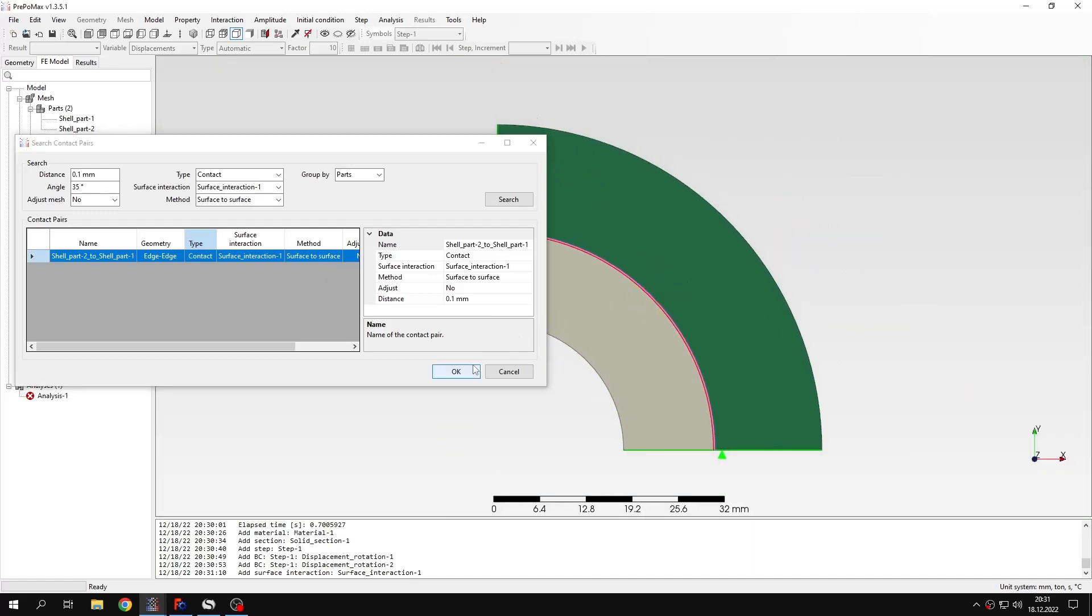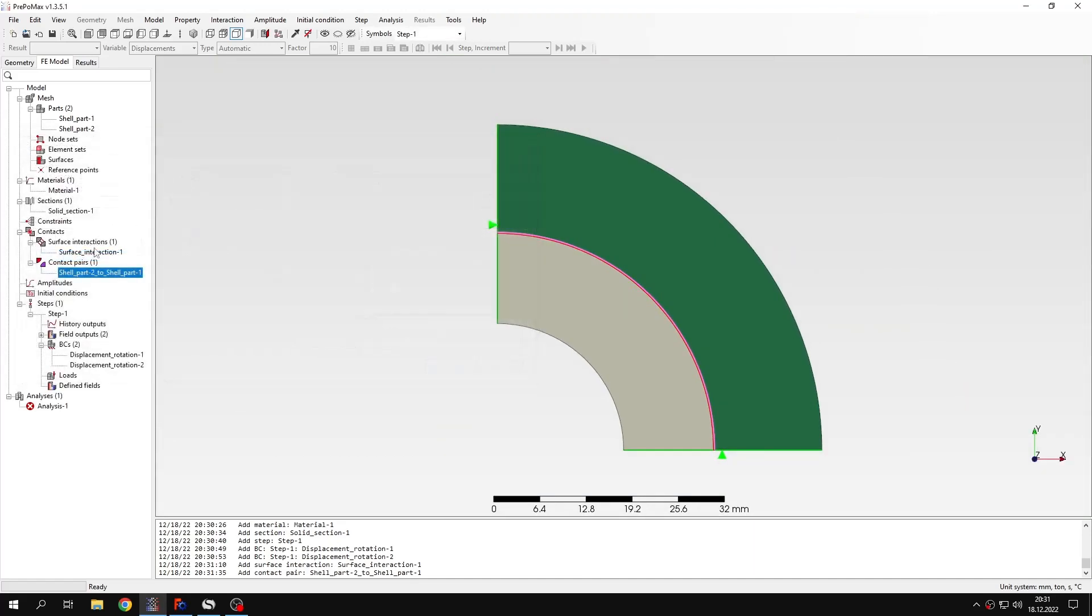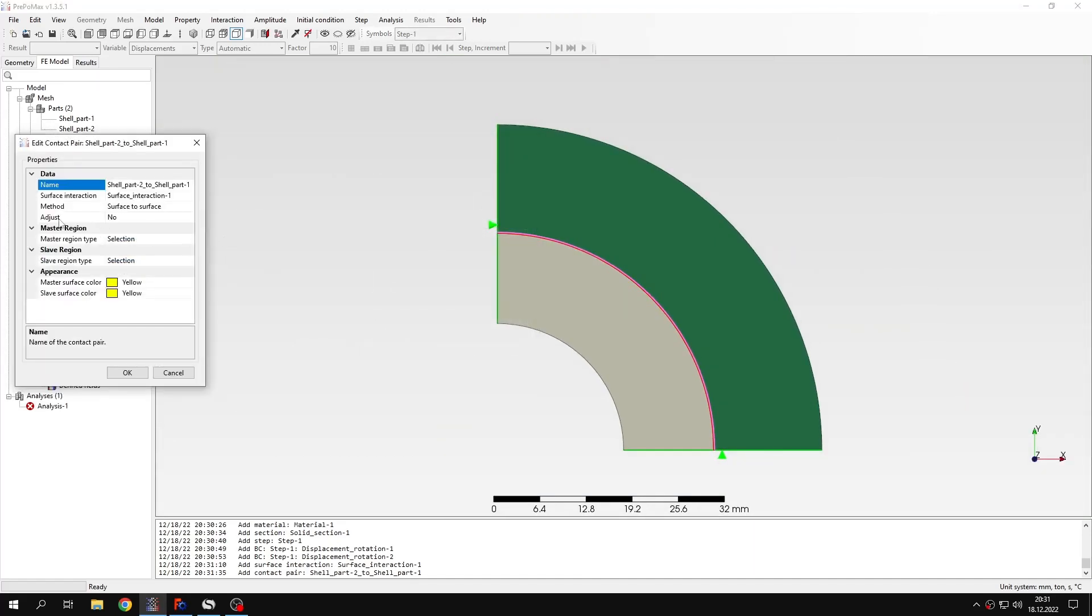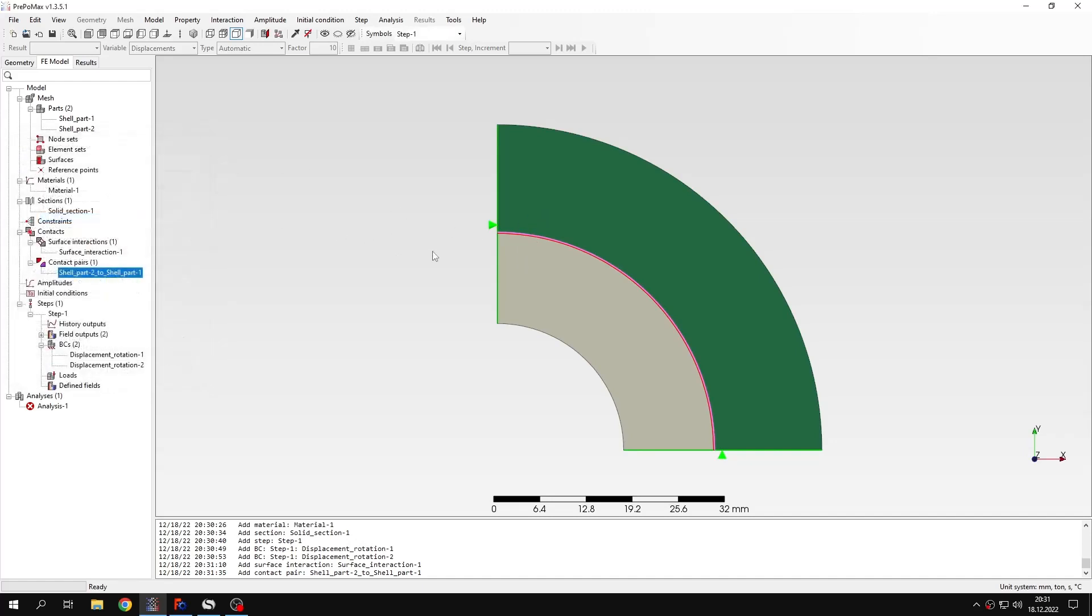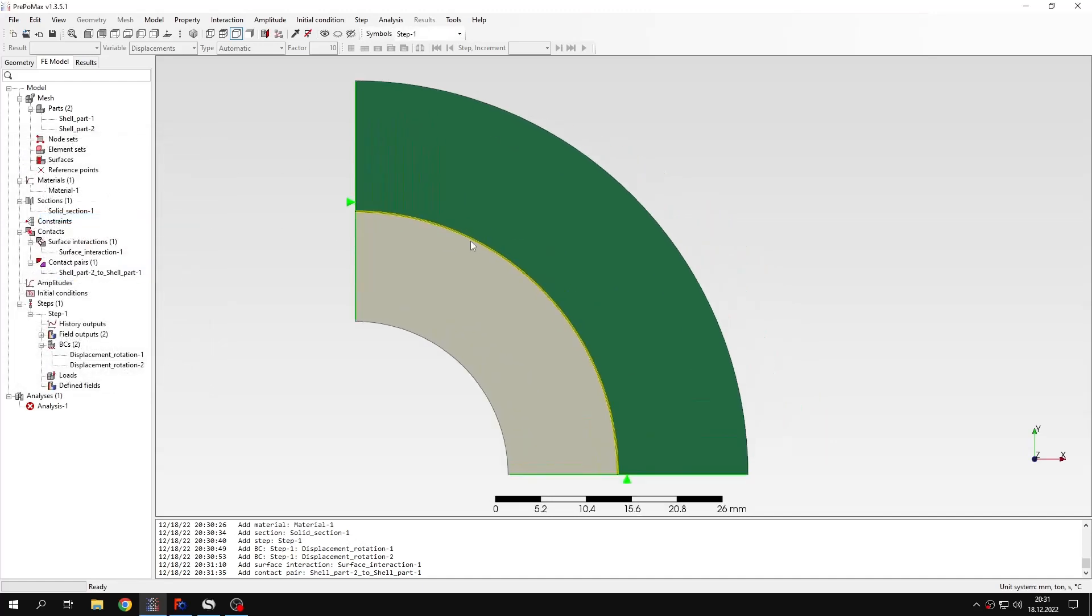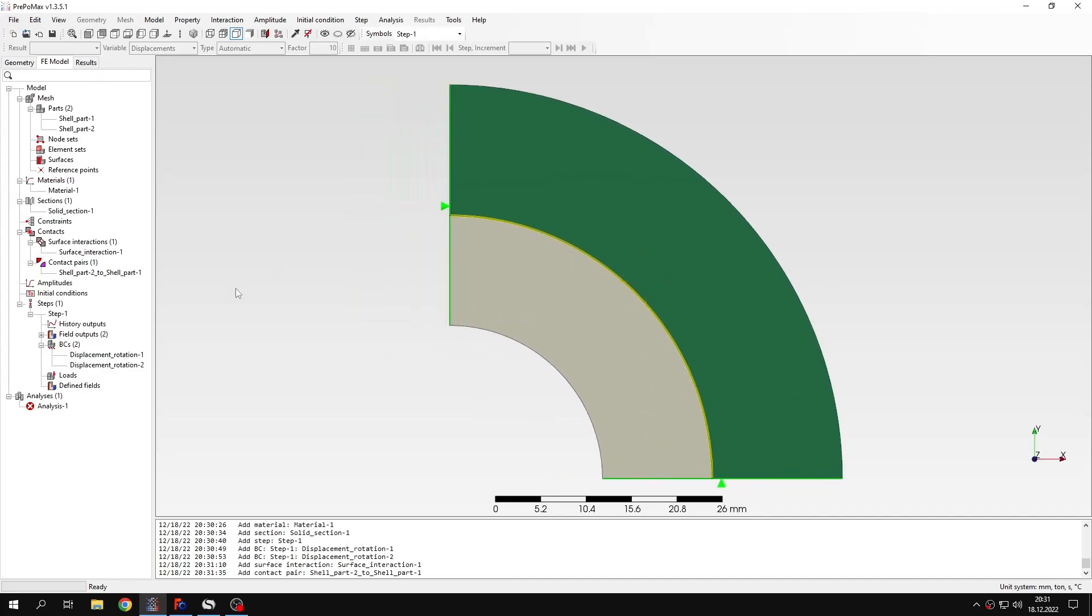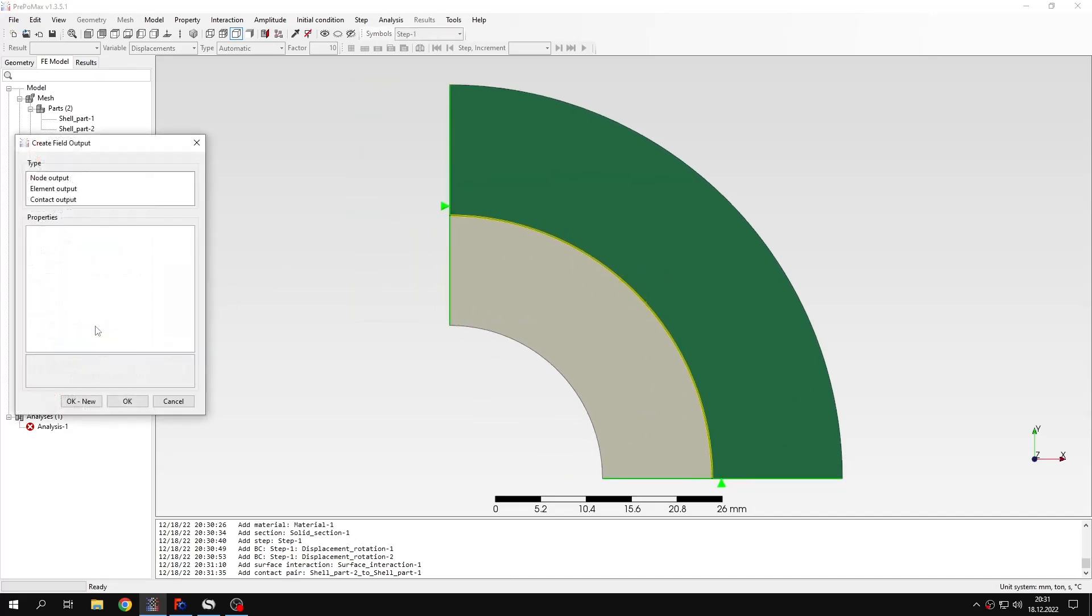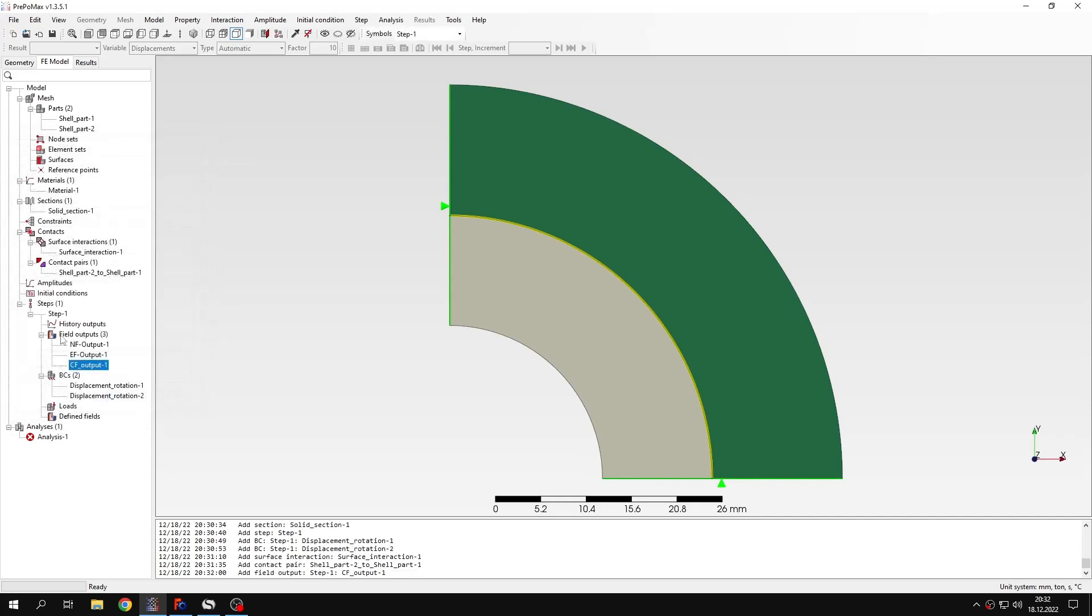Now I have a contact pair. Just make sure that the adjust is set to no, because this adjustment is strain free and what we need here is resolution of interference fit with generation of stresses and strains. Adjustment will resolve this but without generating any stresses and strains. Now let's add field output for contact pressure and other variables related to contact. That's pretty much it and I can submit the analysis now.